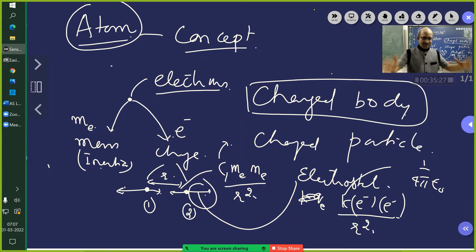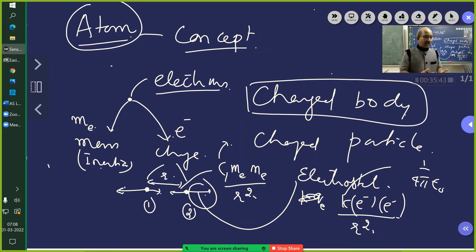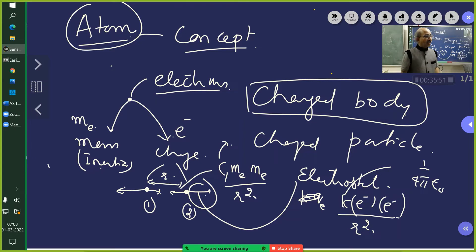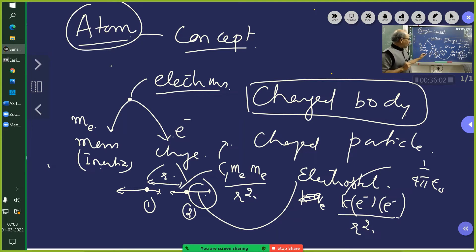Gravity is powerful enough to pull someone down from the second floor instantly — yet the electrostatic force and nuclear forces are much, much more powerful than gravity. Keep this in mind — it will be handy when answering interesting questions. Inherently, the electron has got these properties.